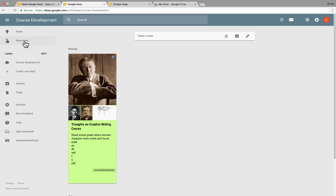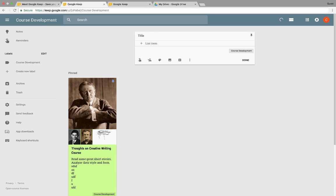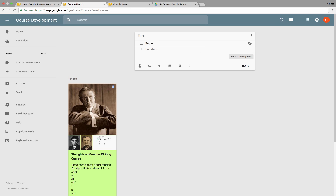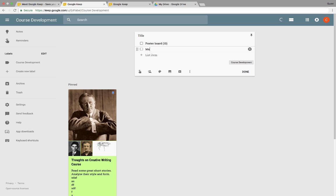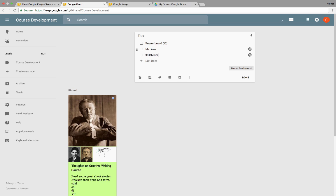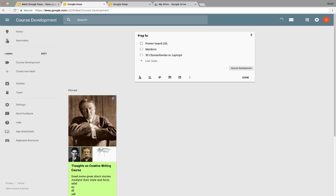All right, now before we move on and look quickly at reminders, I want to also point out that you can also make a list. If you tap L on the keyboard, instead of creating a note, it will help you create a list. So let's say I have a class on Monday. And for class on Monday, I need to get this list of supplies. I need to get some poster board. So I type that in and then I hit enter and it moves down to the next list item. I need to bring some markers. I hit enter or return. We're going to need 30 Chromebooks or laptops. And I can move on from there. And then up at the top, I just change the title to prep for Monday so I don't forget what to bring on Monday.